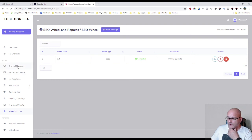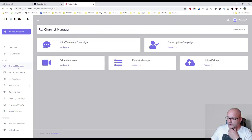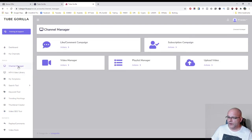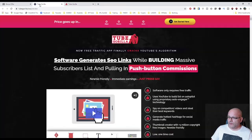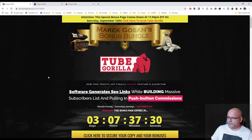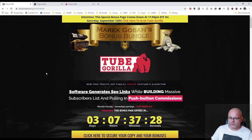So that was the short preview of the members area, sales page and bonus page. So that was basically it.